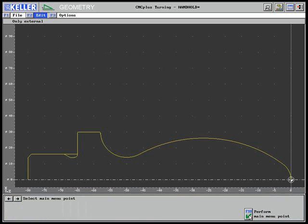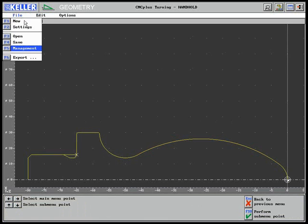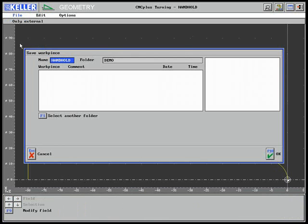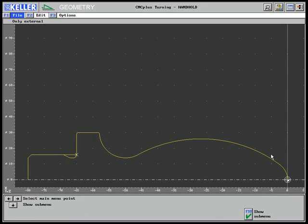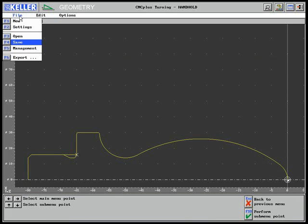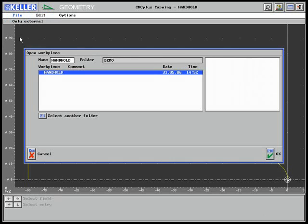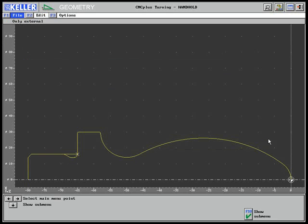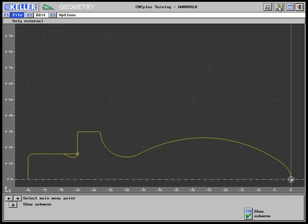Finally, the workpiece is saved under the name Hand Hold in the demo folder. If you open the file at a later date, the file name and the workpiece will appear. Using the pictograph with the yellow arrow at the top right, you can always switch to a different operating mode.